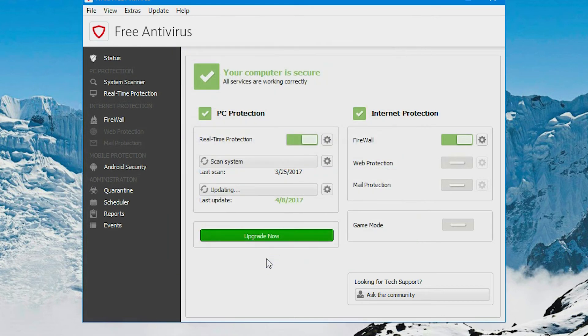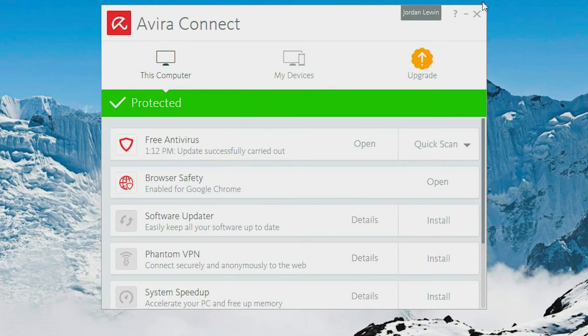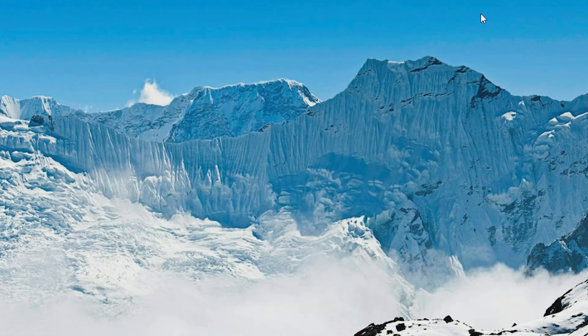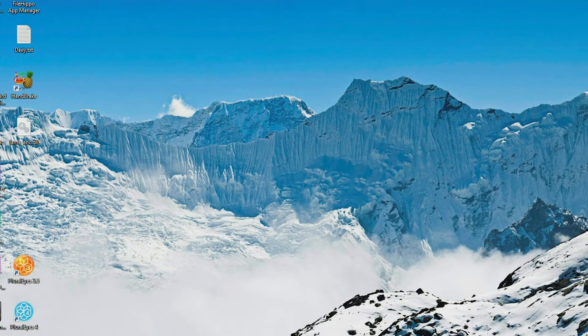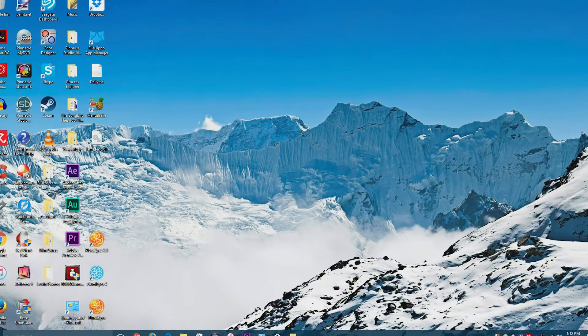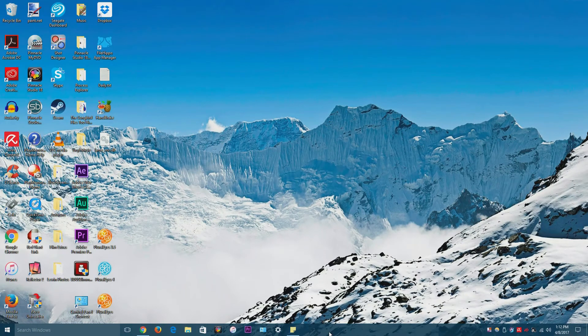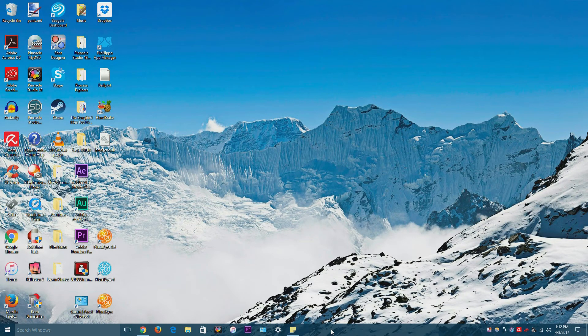But one thing that works every single time with me, hopefully it works with you every single time, is you can restart the service. You can restart one service that is associated with Avira.